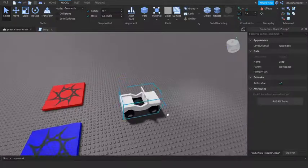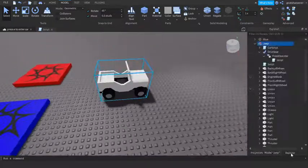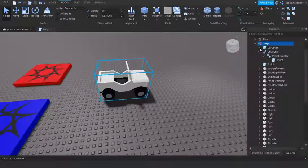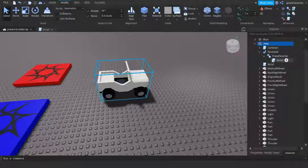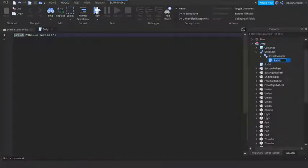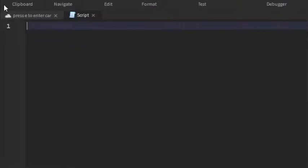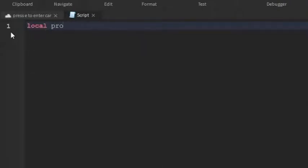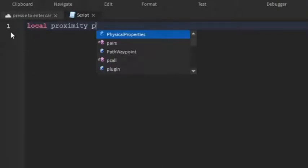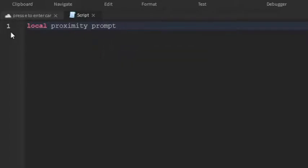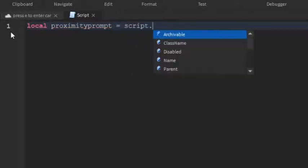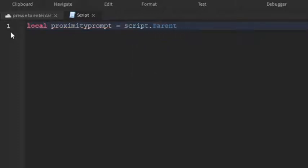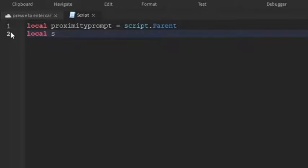So next thing we're gonna do is go back into the car and then inside the press E to enter we're just going to open up the script. So you can now write what I write. So local proximity prompt equals script.Parent and then local seat equals script.Parent.Parent.